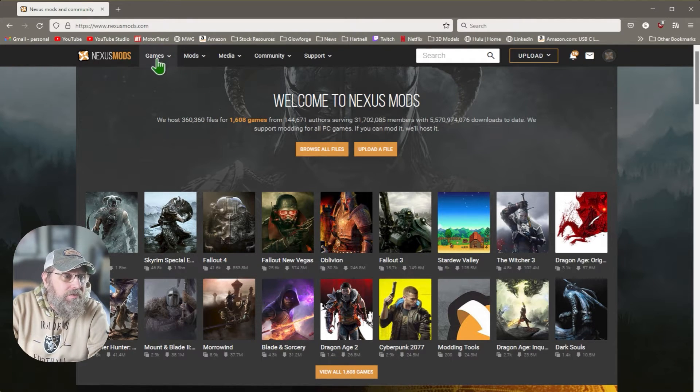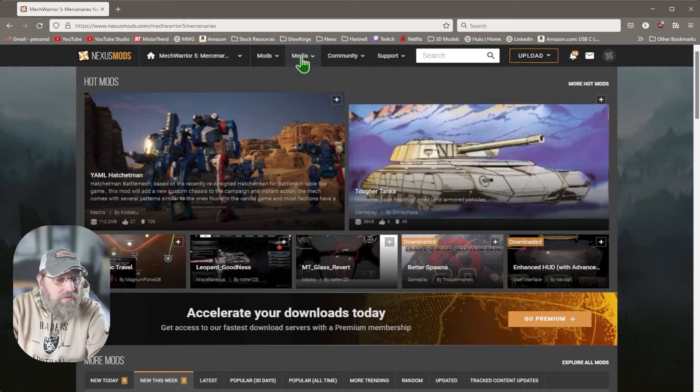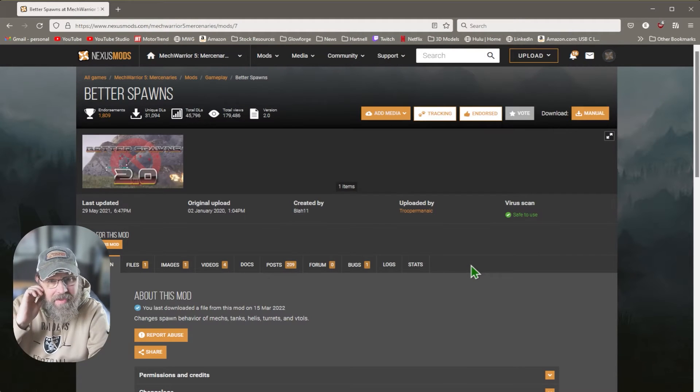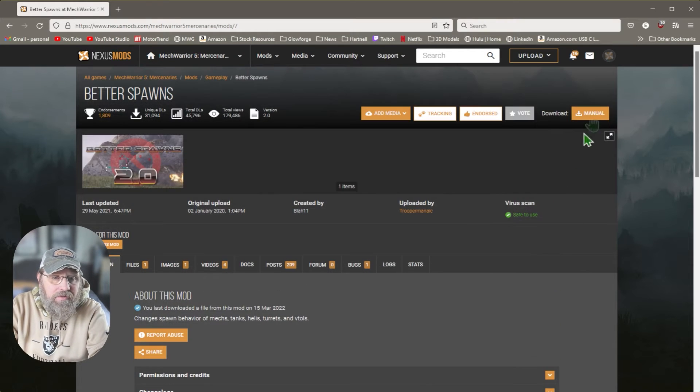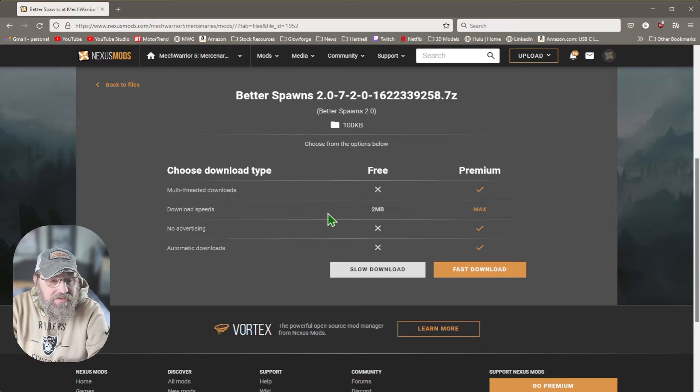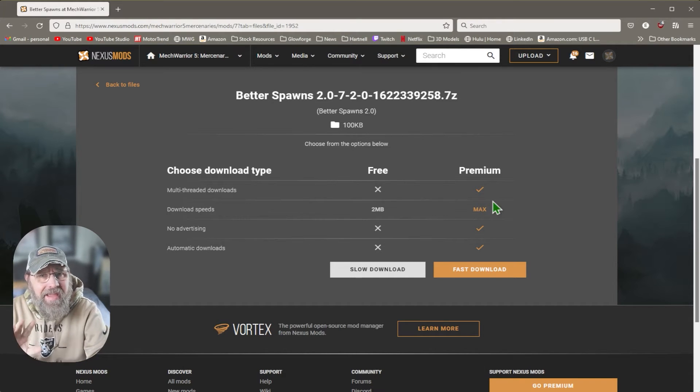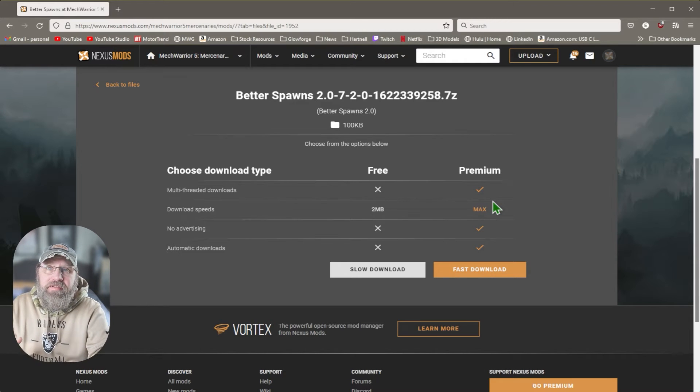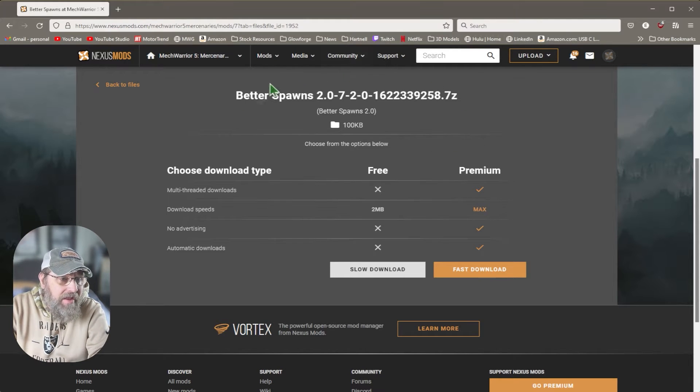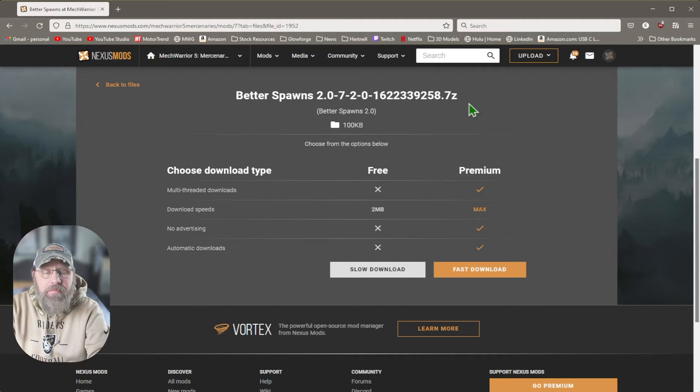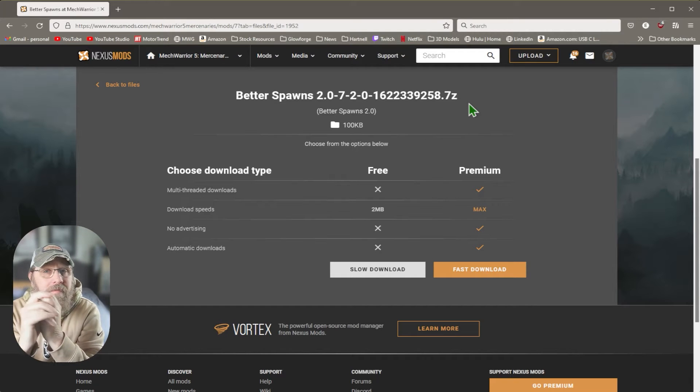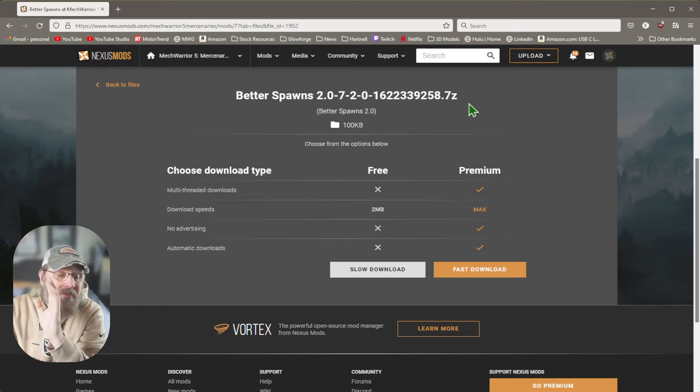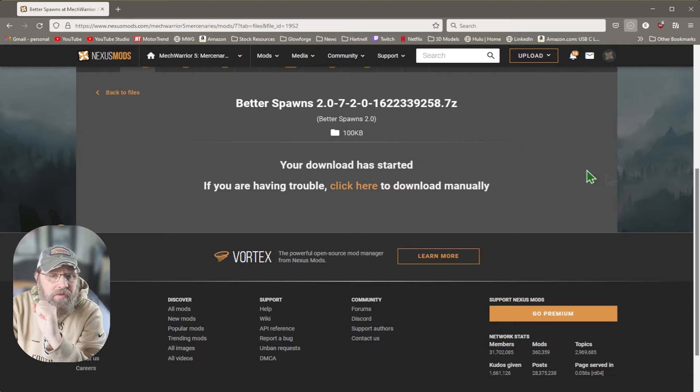You can go to games. I have MechWarrior here saved as one of my games. From there, you can go to mods. Here's better spawns right here. If I wanted better spawns, I would go to manual download. It's going to give me two options, one of which is free and one of which you can pay for. I happen to be a mod author for another game, so I have a slightly in-between account. But I have the same options to download as you do. We've got a better spawns.7z, a 7-zip. You'll find regular zip files, 7-zip, RAR. There we go.